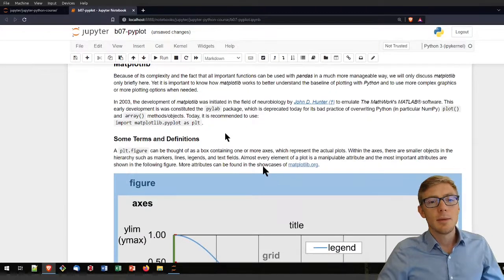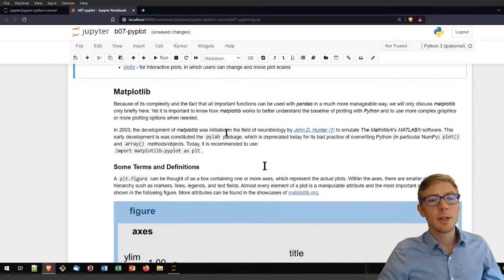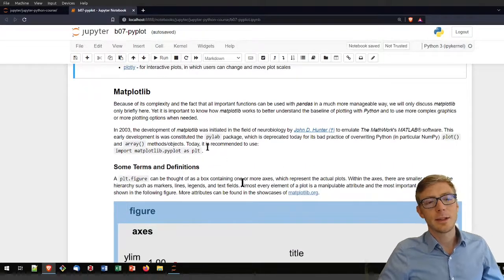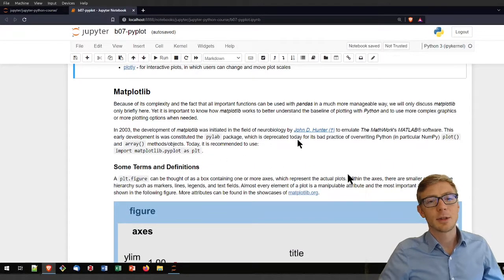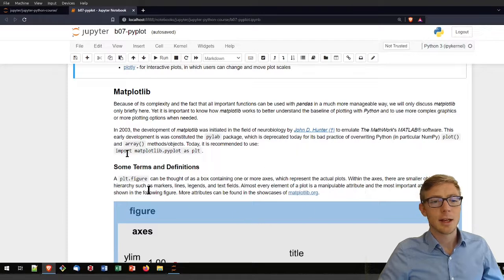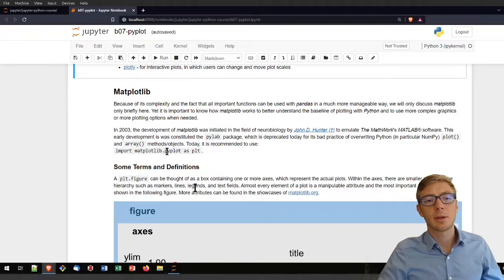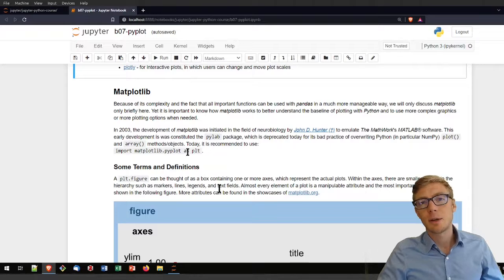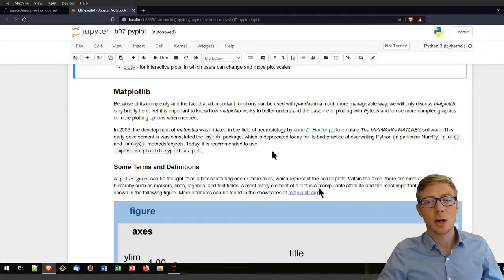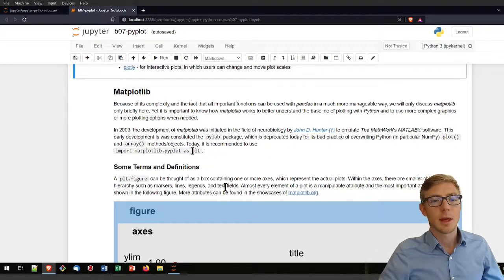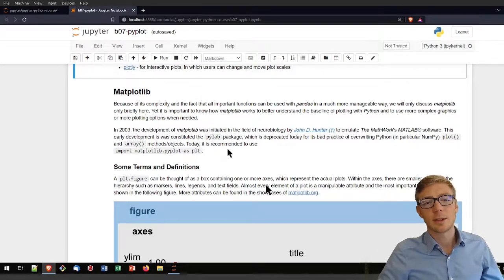Before we dive into matplotlib, let's look at how you would import it. You would import matplotlib.pyplot typically as plt.